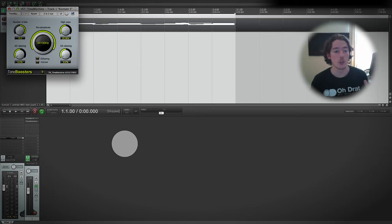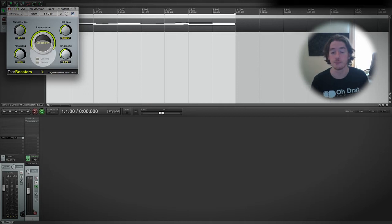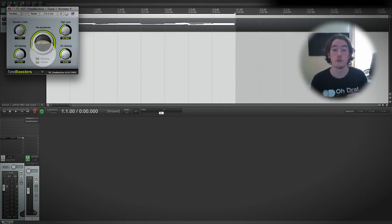Now Time Machine has got a few dials as you can see, and the big one is the resample rate. Remember that 44.1 kilohertz...